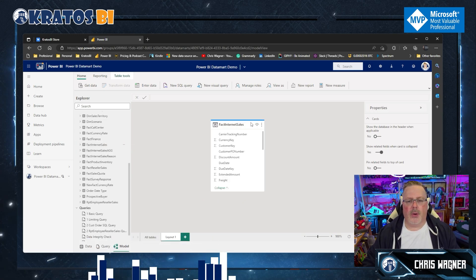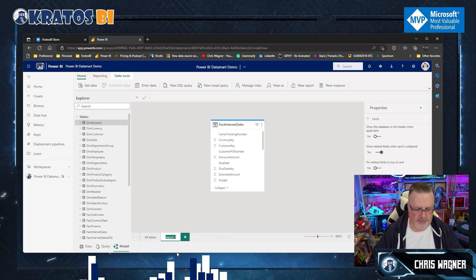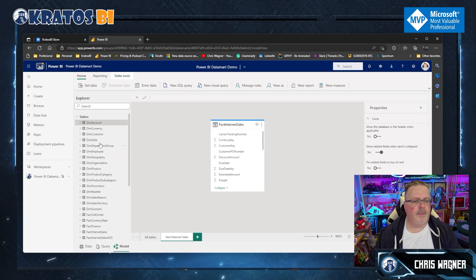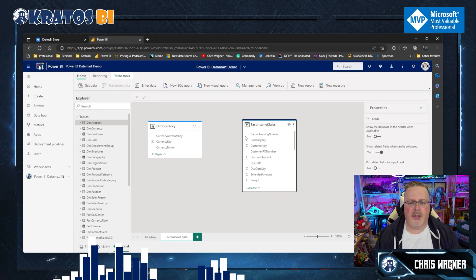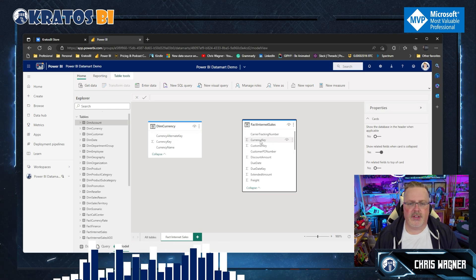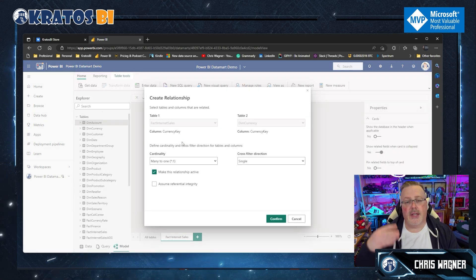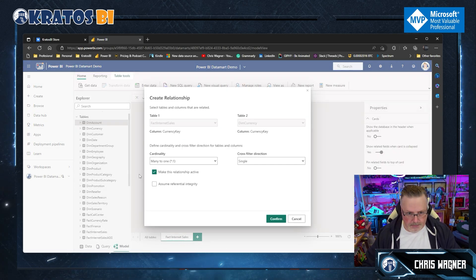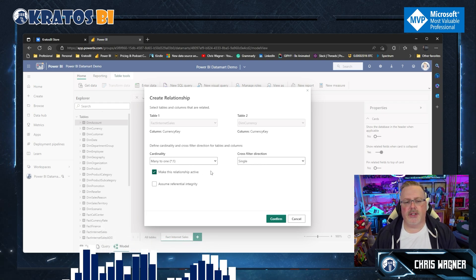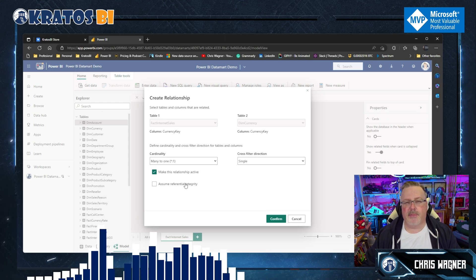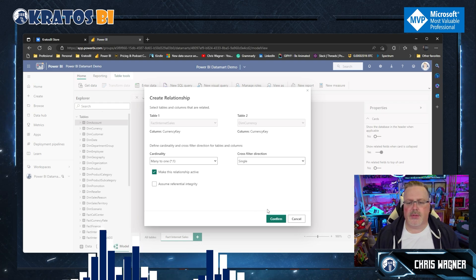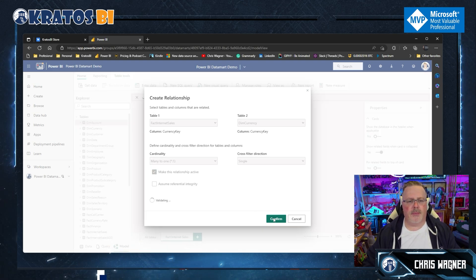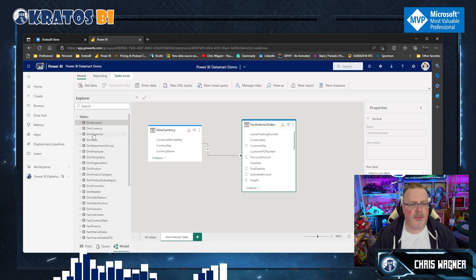Alright, I'm going to go in and I'm going to add those in. I'm going to add back in that fact internet sales and dim currency. Now, this time, what I'm going to do is I'm going to go from my fact table over to my dim, never the other way. So currency key goes to currency key, this is going to create my popup. It's gonna be many to one, single filter directions, make this relationship active. I've played with the assume referential integrity, mixed reviews on that one. So just hit confirm. Now I've got my dim currency key.